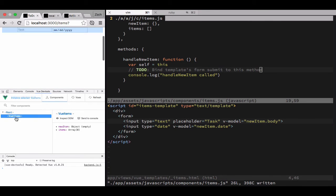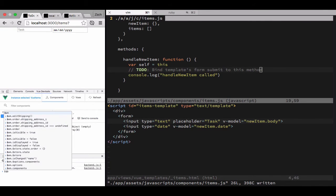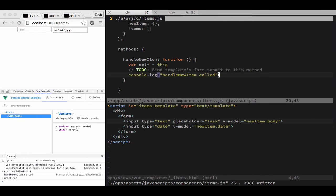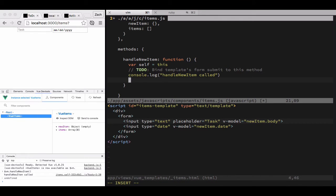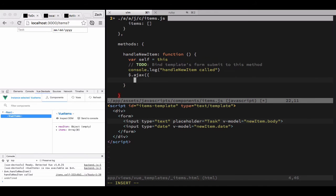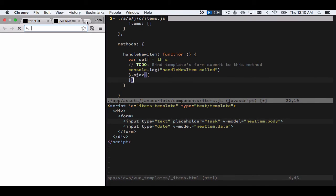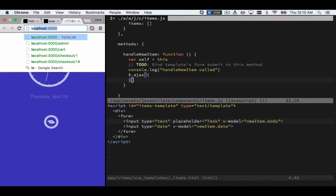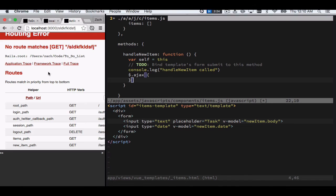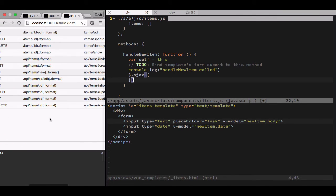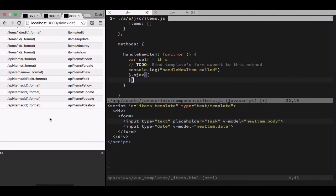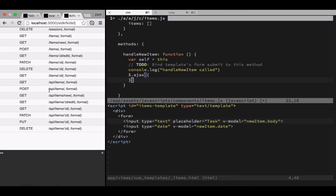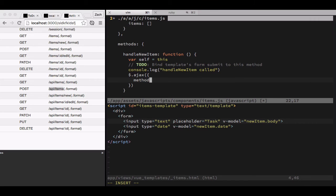All right, we're going to send that dollar VM to the console and handle new item is called. I'm going to create a new Ajax call here. Let's check out the URL for the new item route. There it is, API items, and that is a post method, so method post, that's a string.